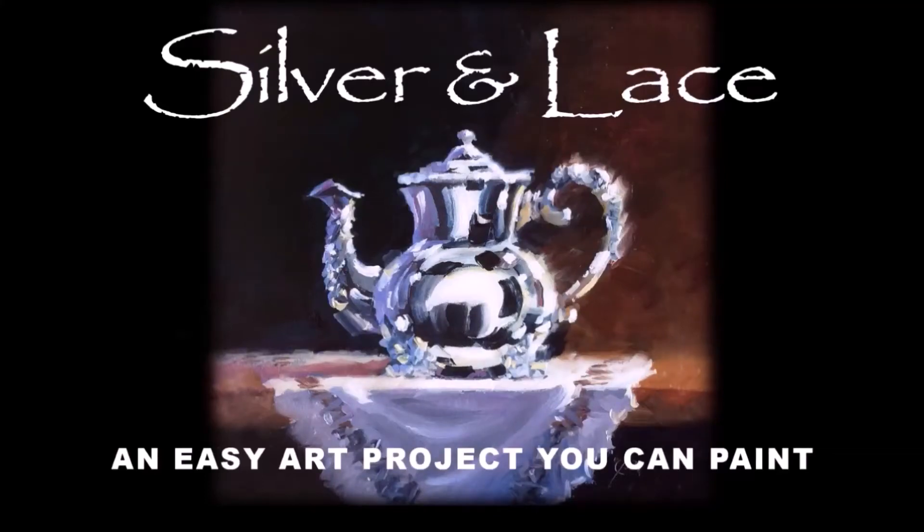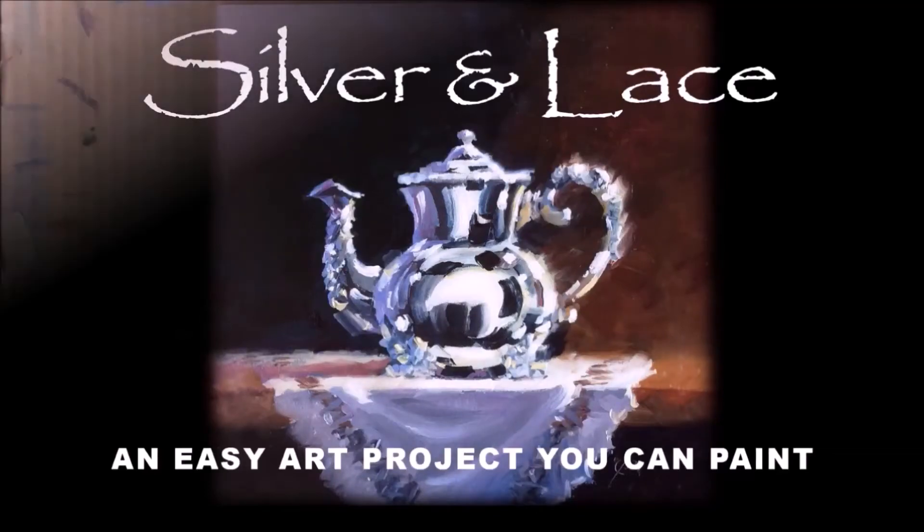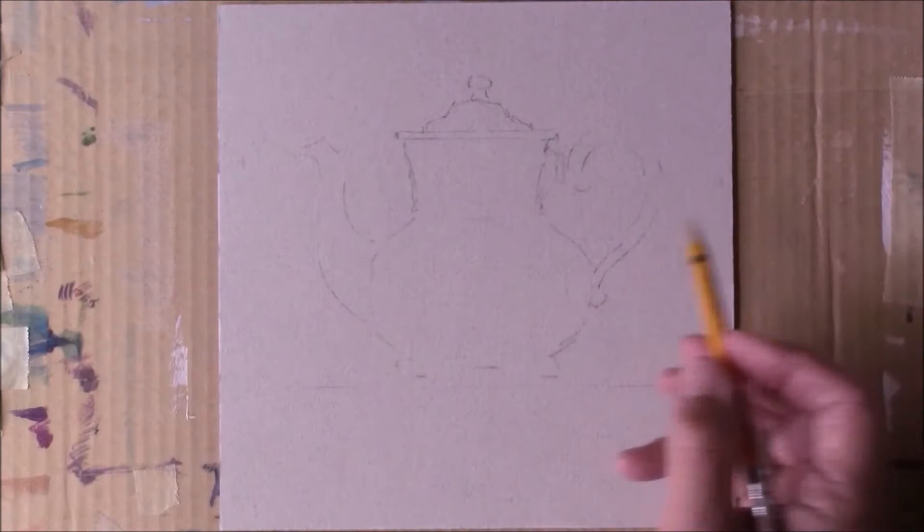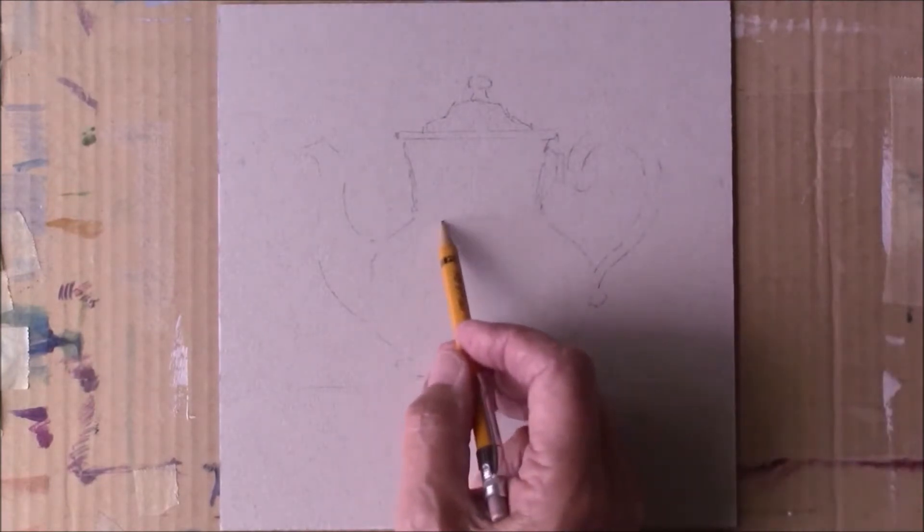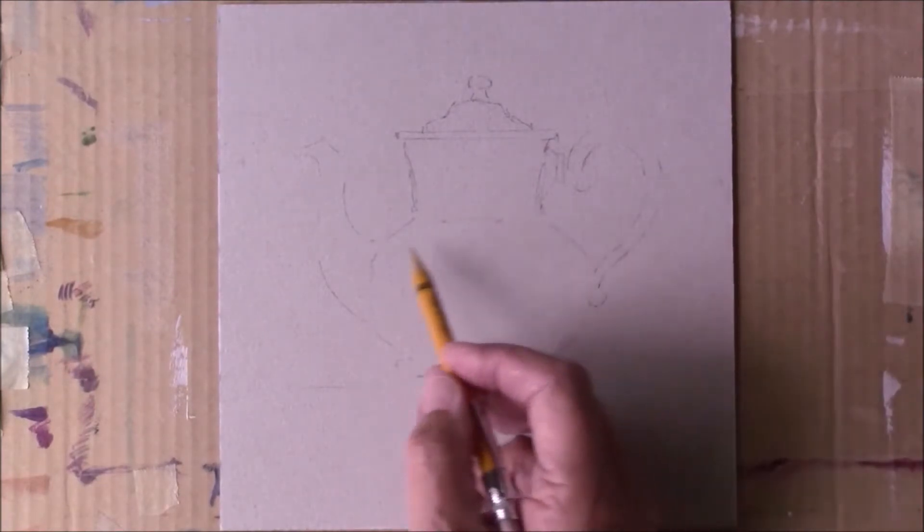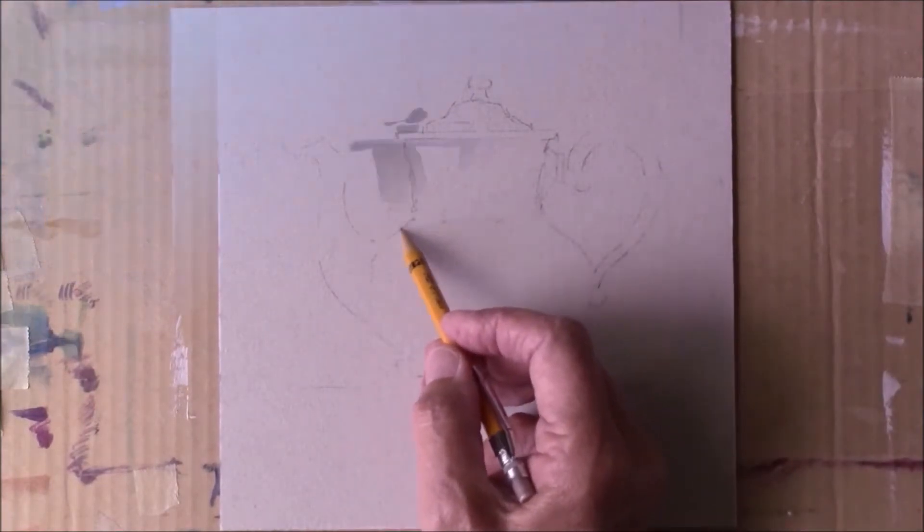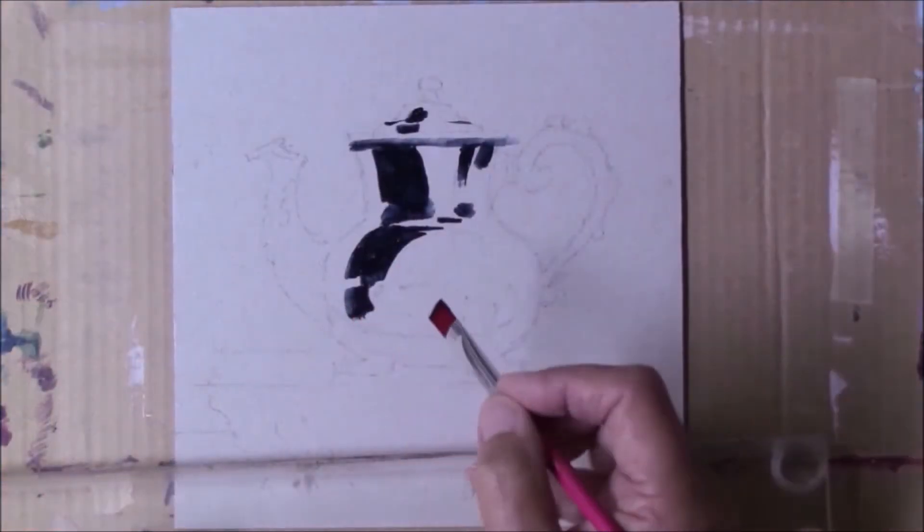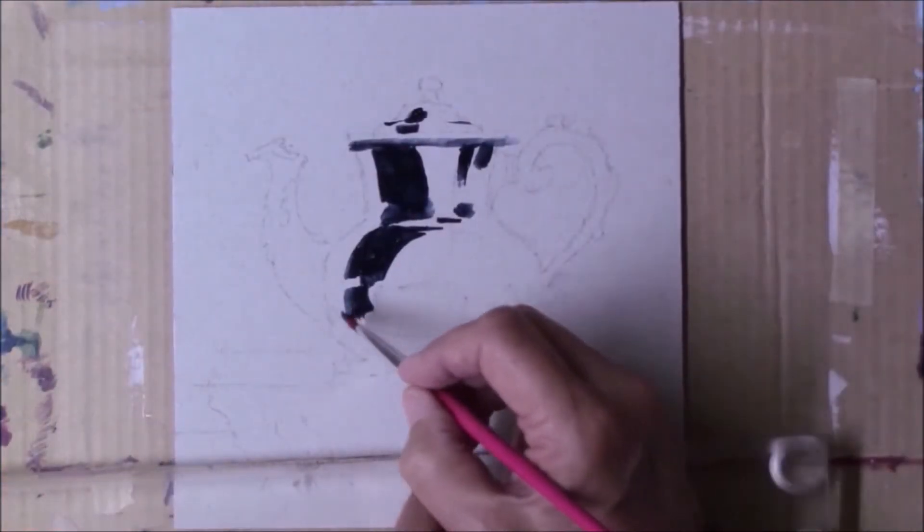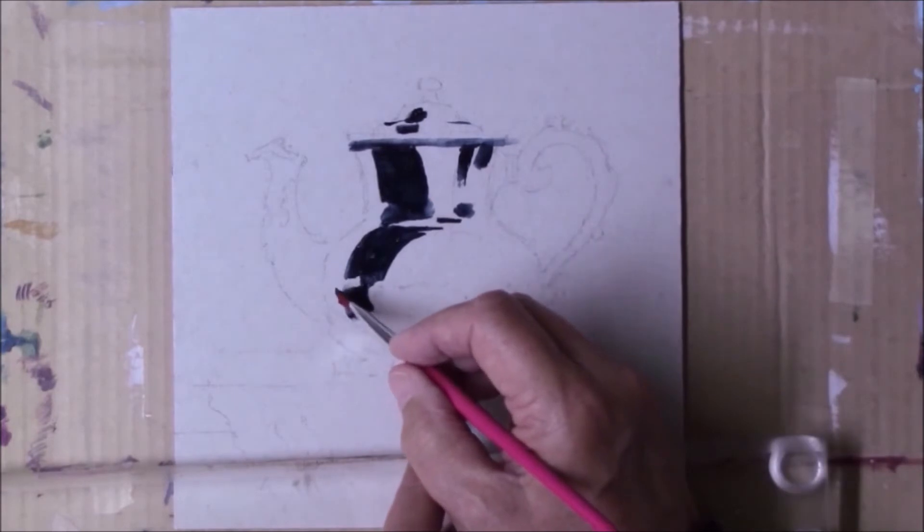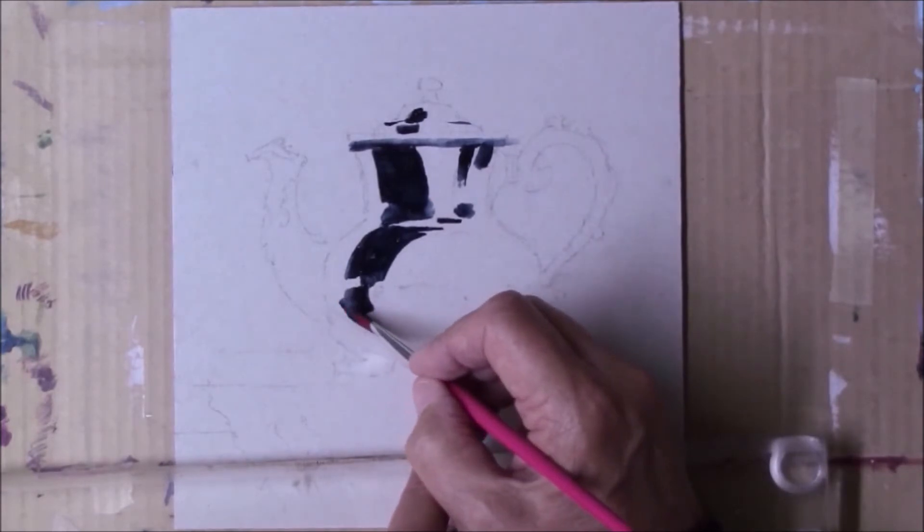Hey, Tom Brown here with another neat art project you can paint. This one is so easy anyone can paint it even on the first try if they're a total beginner.